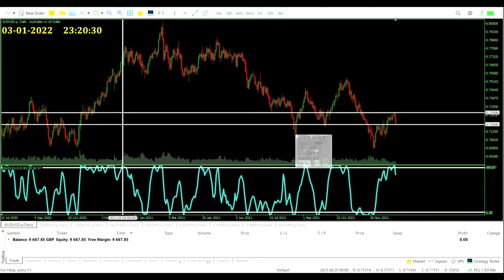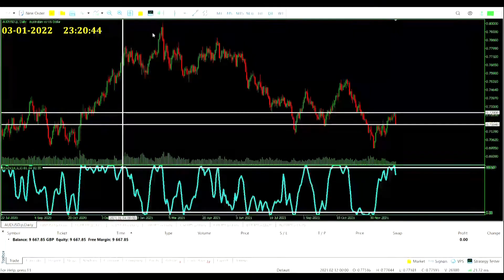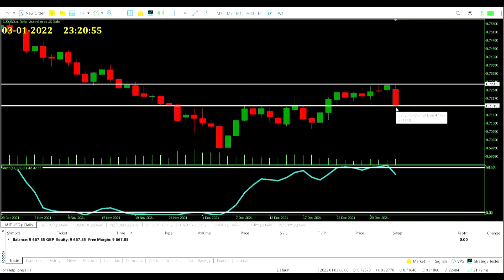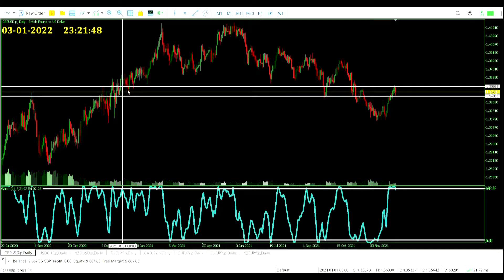It doesn't look like there's anything for us here when we look back over that year. Nothing in this range at all — it comes down, storms through, then storms back up. It is coming down and does treat this area as a support level but not as a resistance level because it bounces upward. This was the closest but there's no close inside the channel — it's just the high. So we rule out the Aussie dollar US dollar for now.